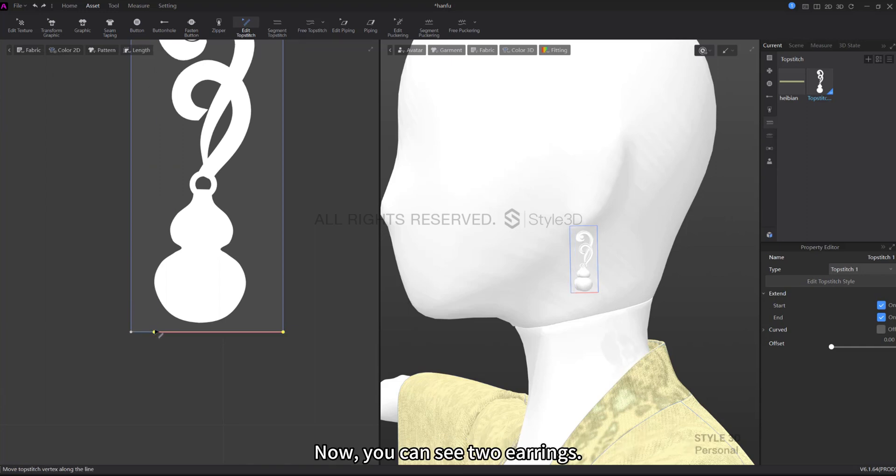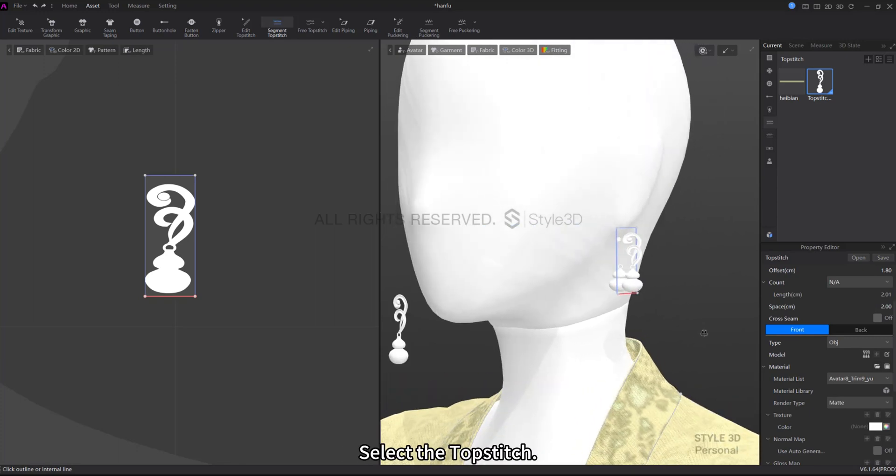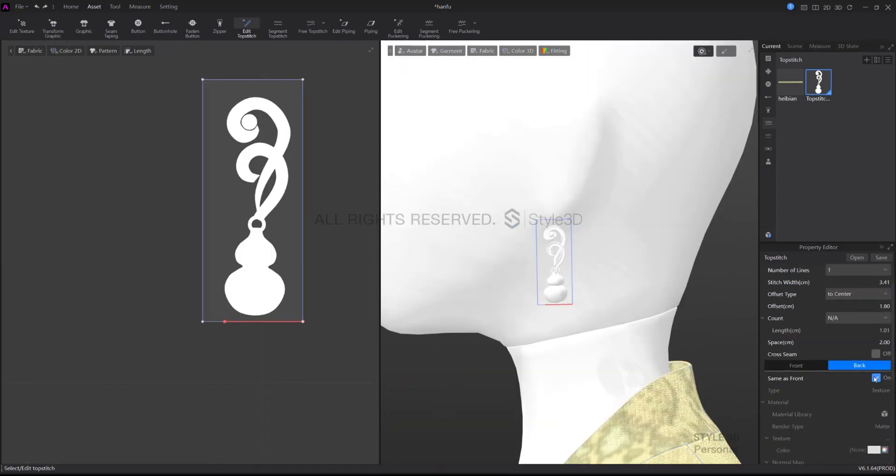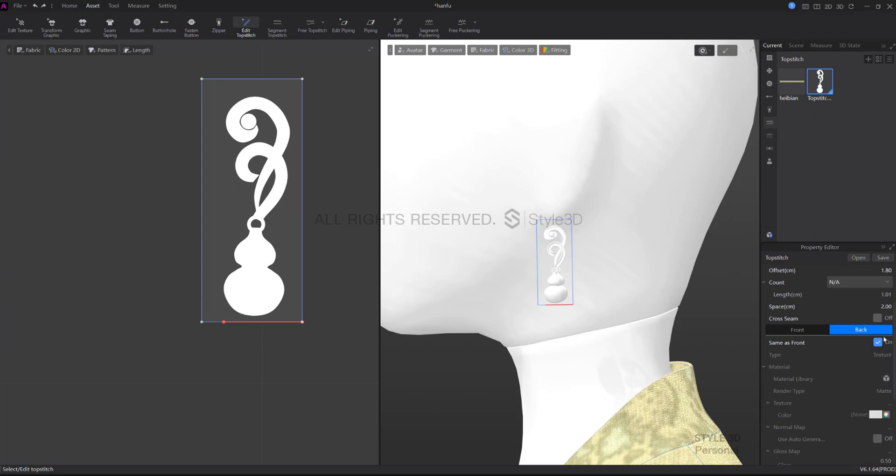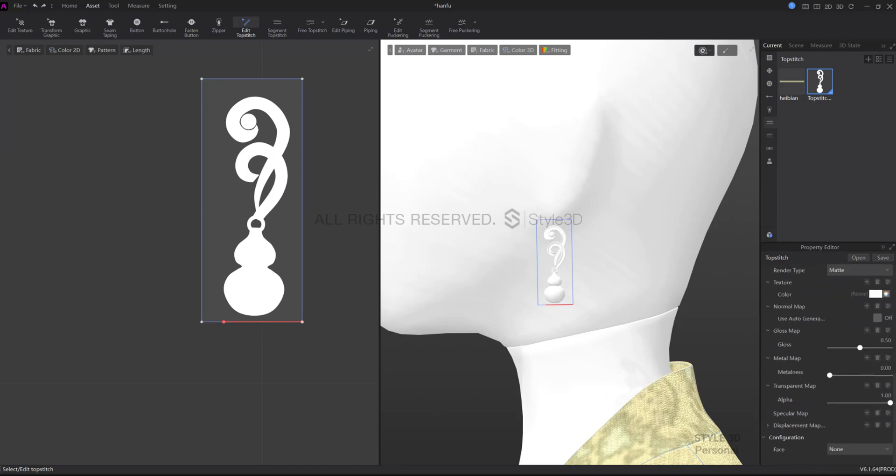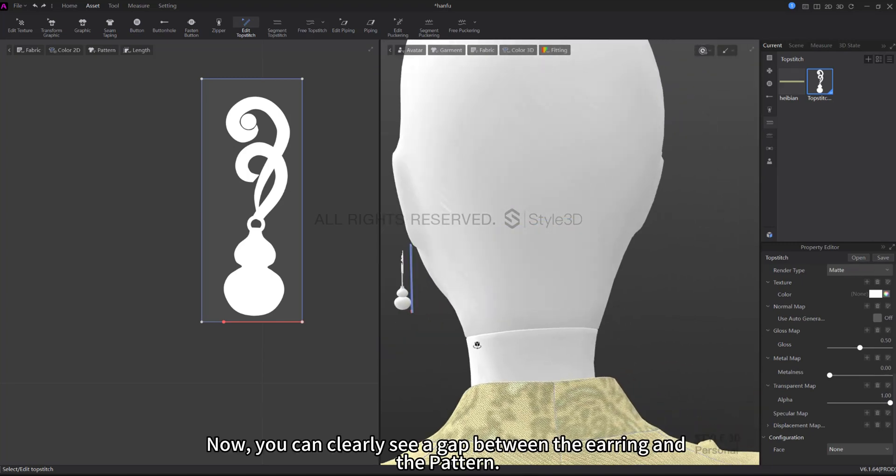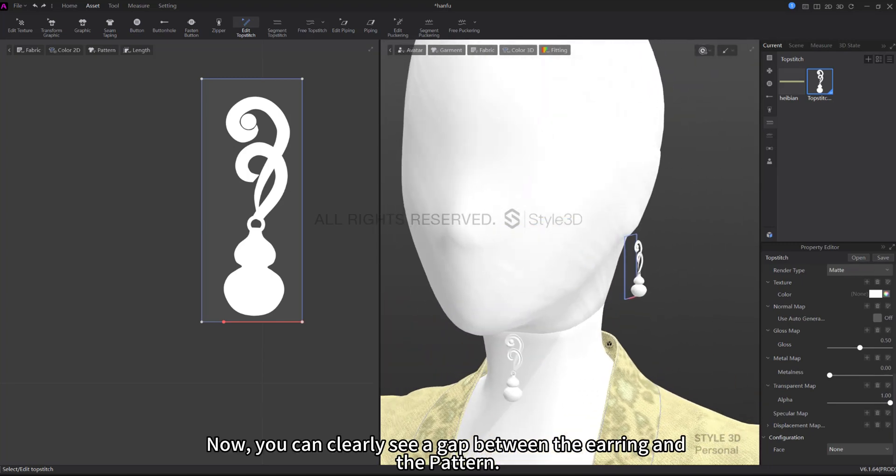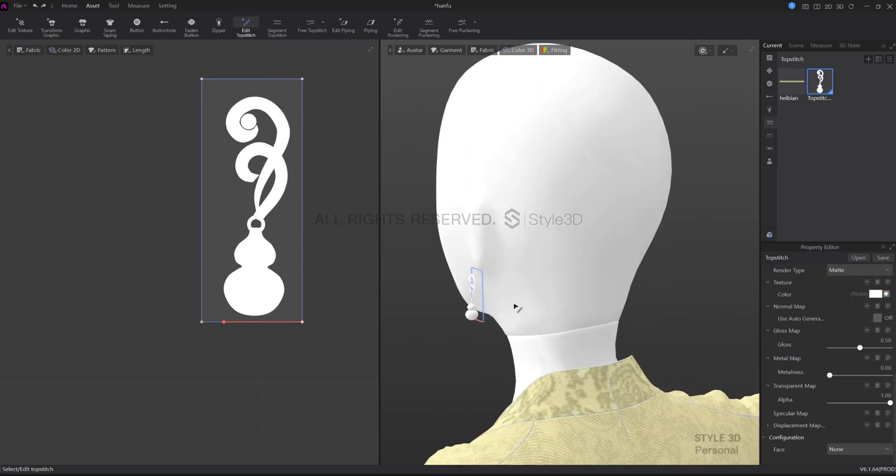Now you can see two earrings. Select the topstitch in the Edit Topstitch Style, find Back. Uncheck Same as Front, change the face to None. Now you can clearly see a gap between the earring and the pattern.